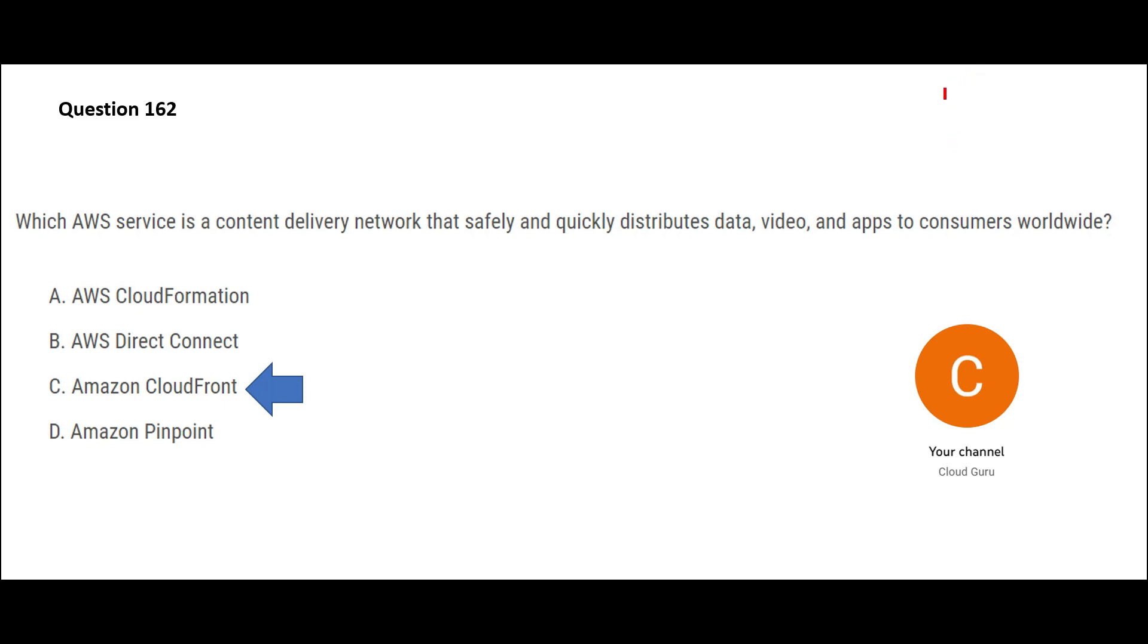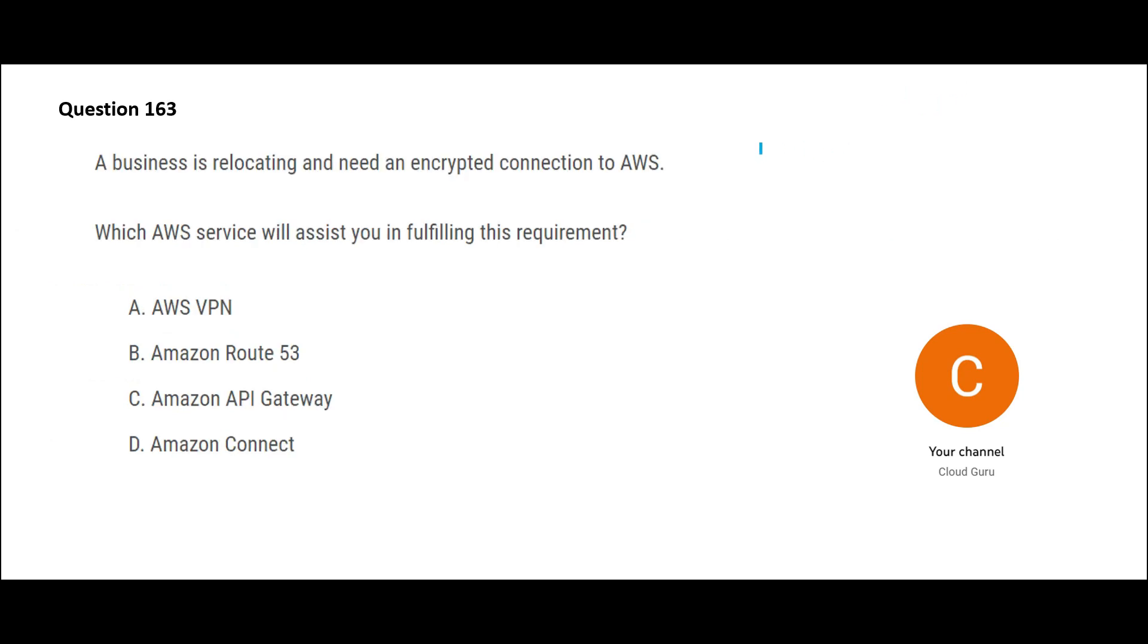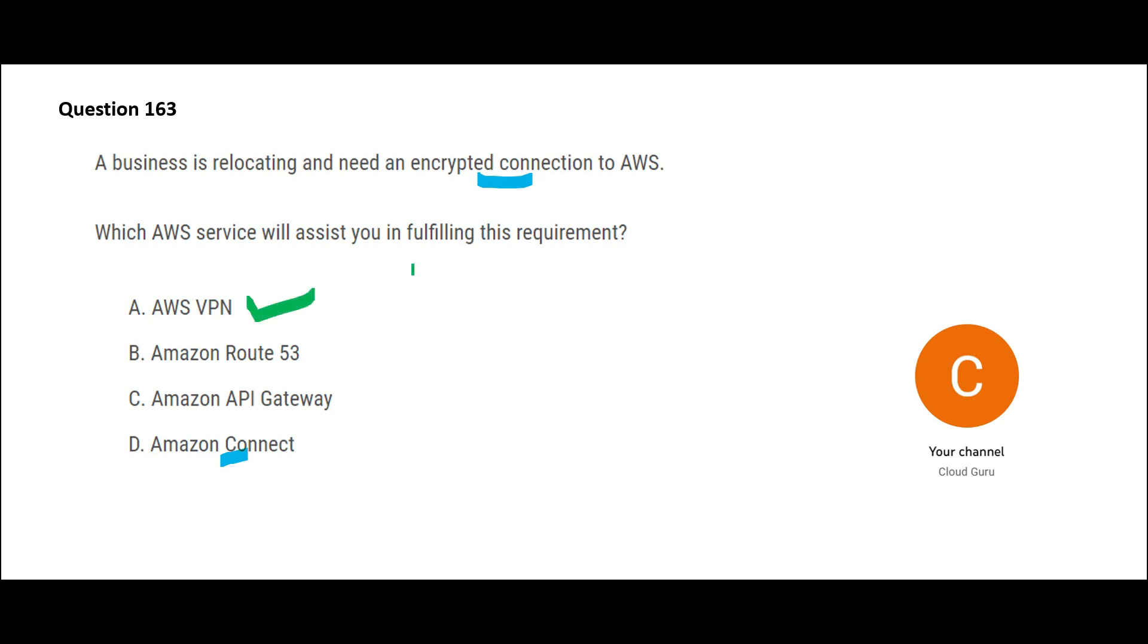See, the question is talking about having an encrypted connection to AWS. So which service can help you with this? Ideally, we use VPN or we use Direct Connect. Amazon Connect is not Direct Connect, so don't confuse with this. So here we only have VPN, which will help us with this requirement.